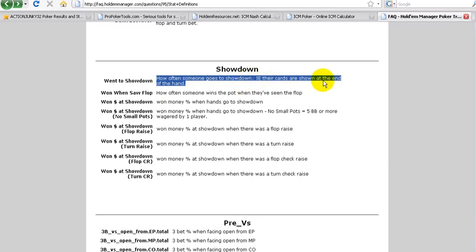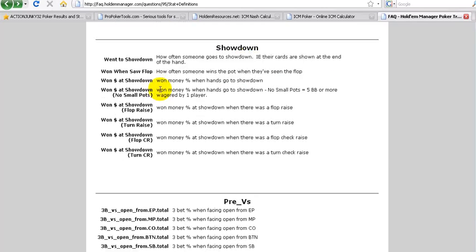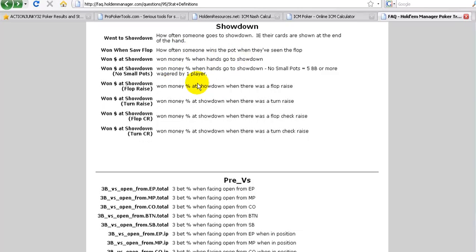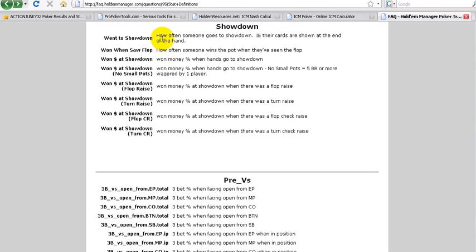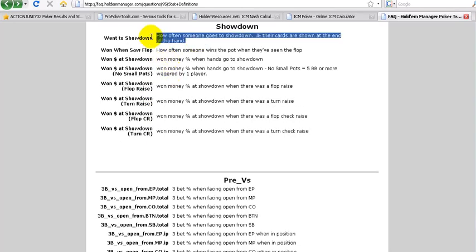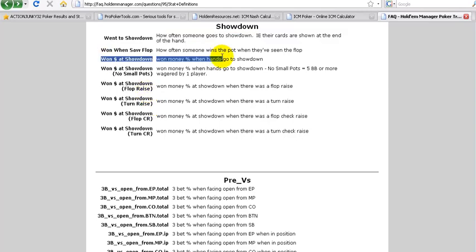Won when you saw the flop. That's often, I think, quite clear. Won money at the showdown, not including small pots. So went to showdown total. That's an important number. And then won money at showdown. Kind of these two work hand in hand to see how these players are playing.